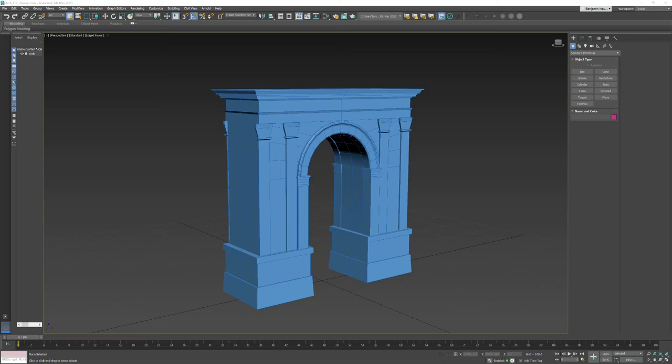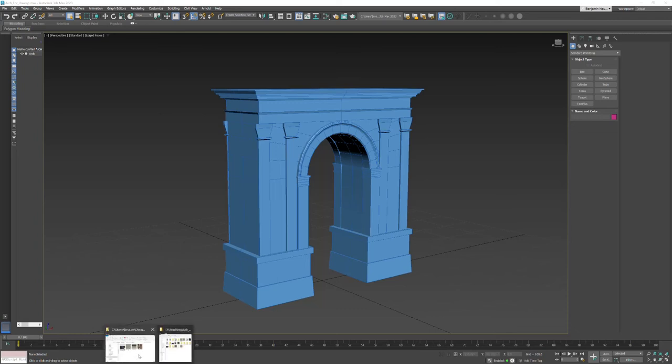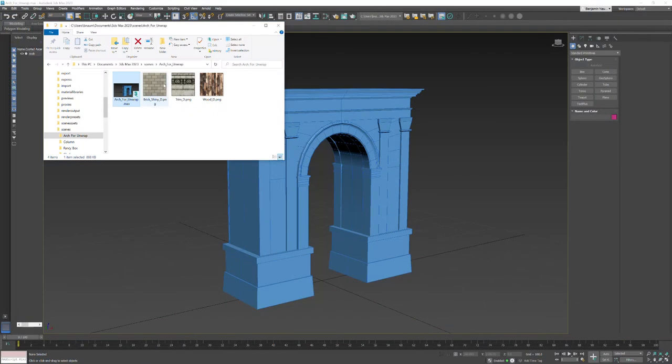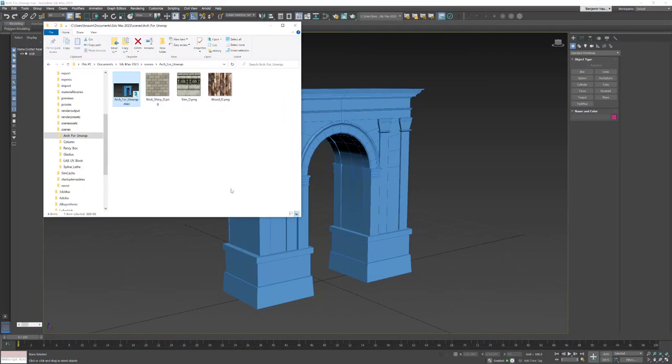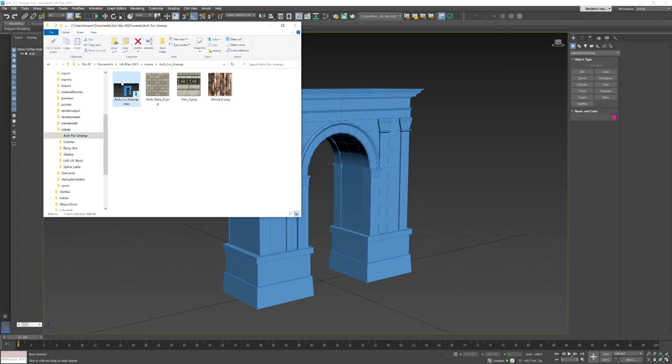Alright, in this lab we're going to go through and UV unwrap our arch. Let's take a look here. I'm going to go to my folders. This is the file that I have provided for you. There's a zip file arch for unwrap.